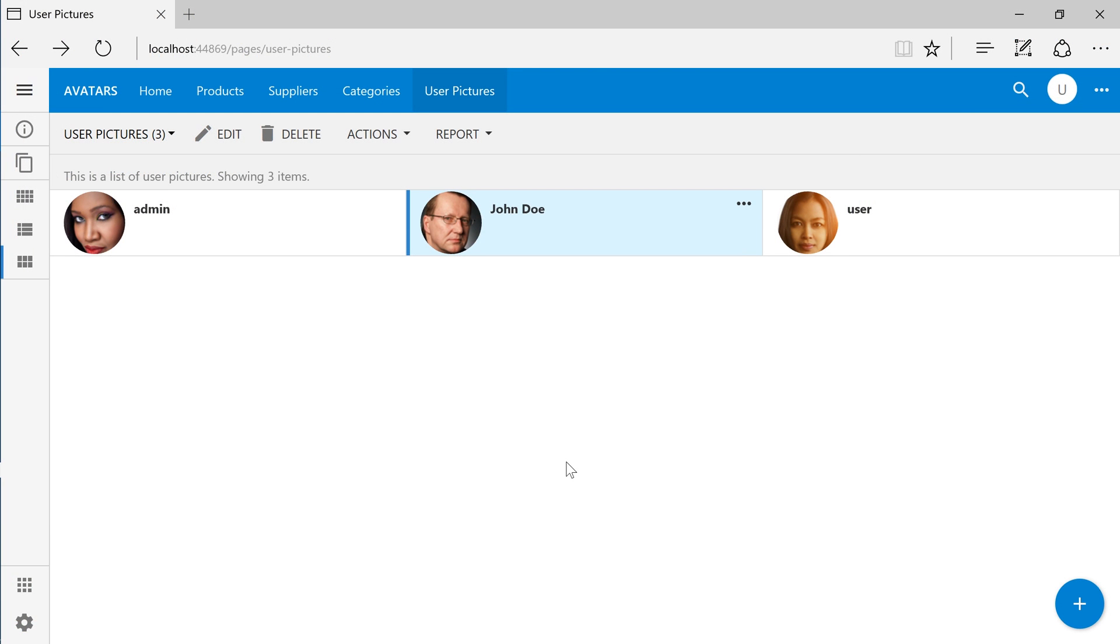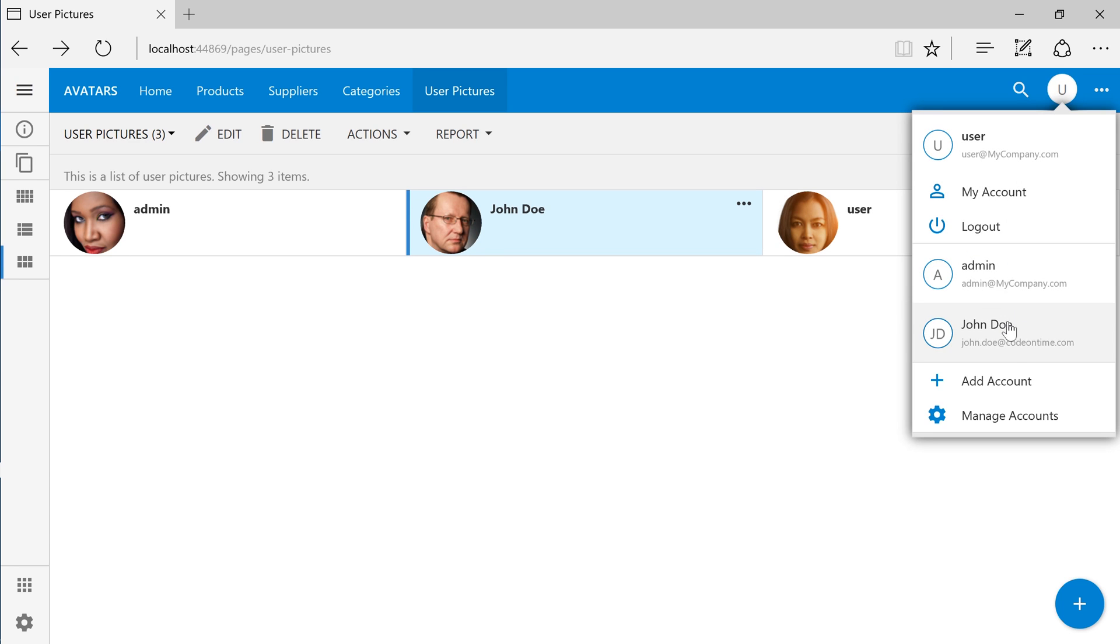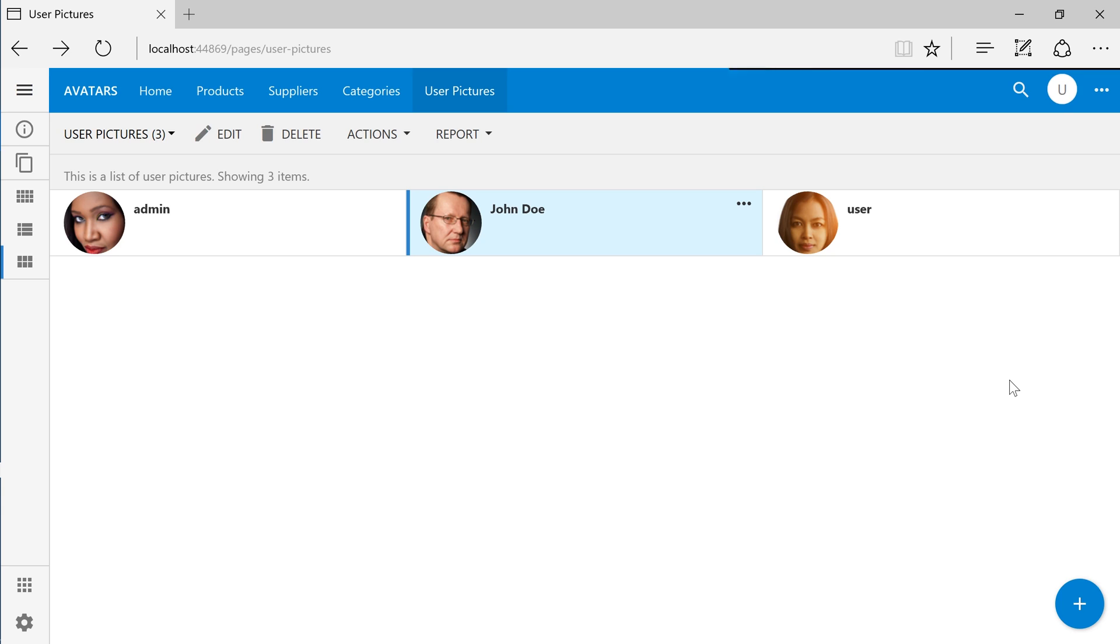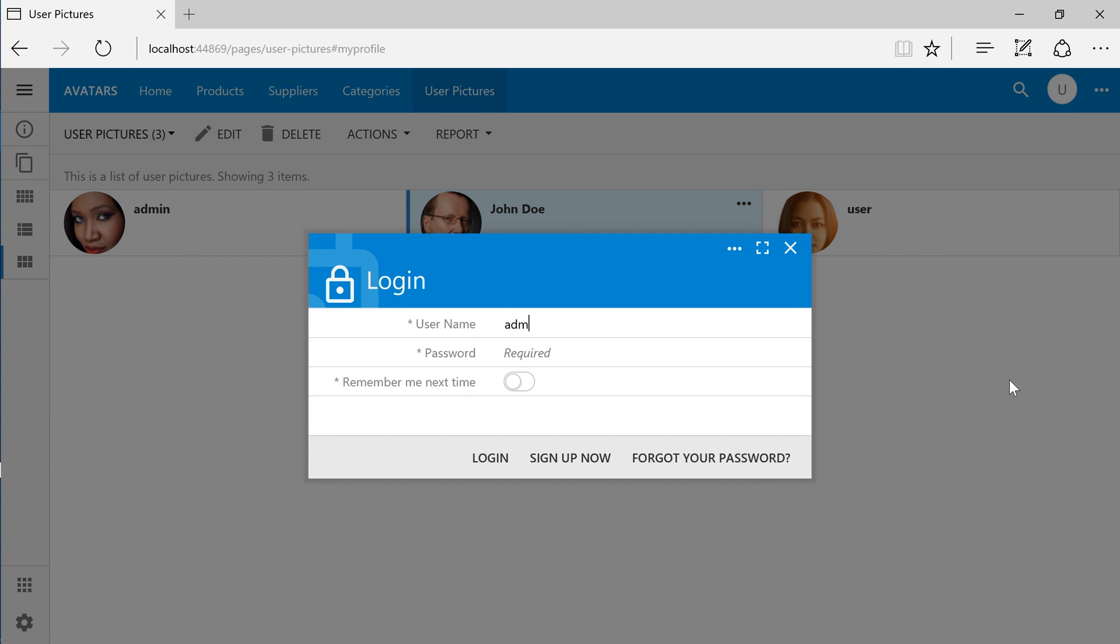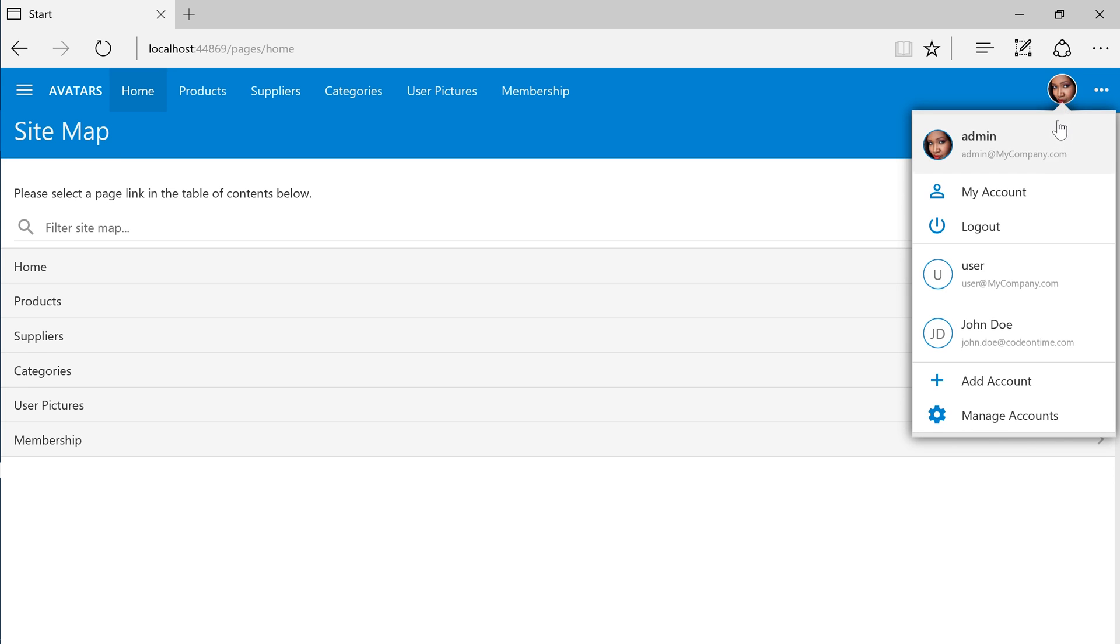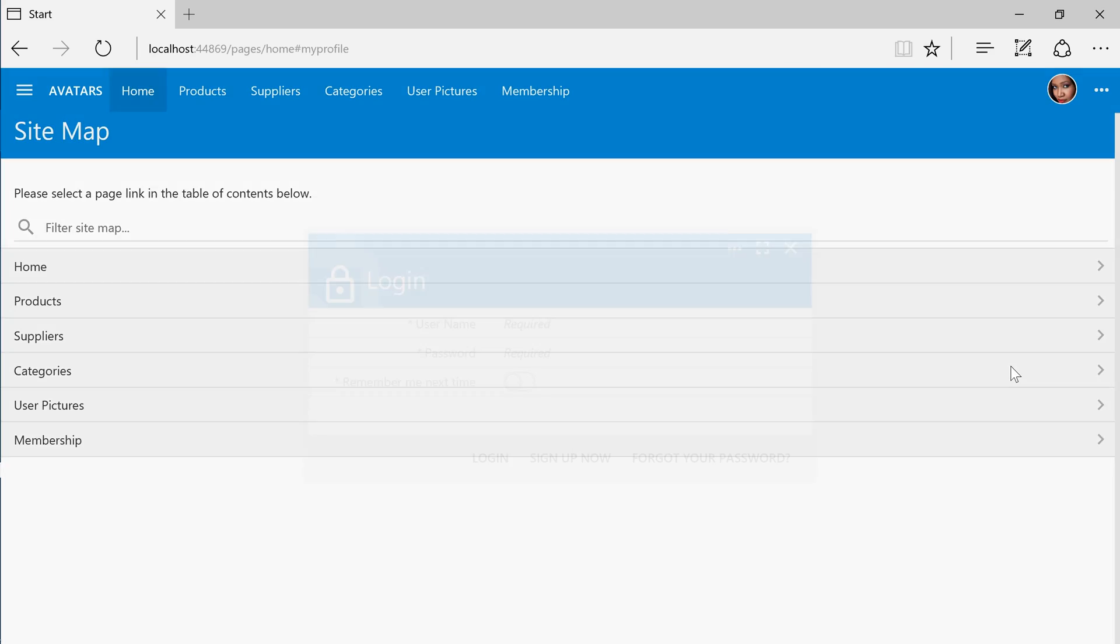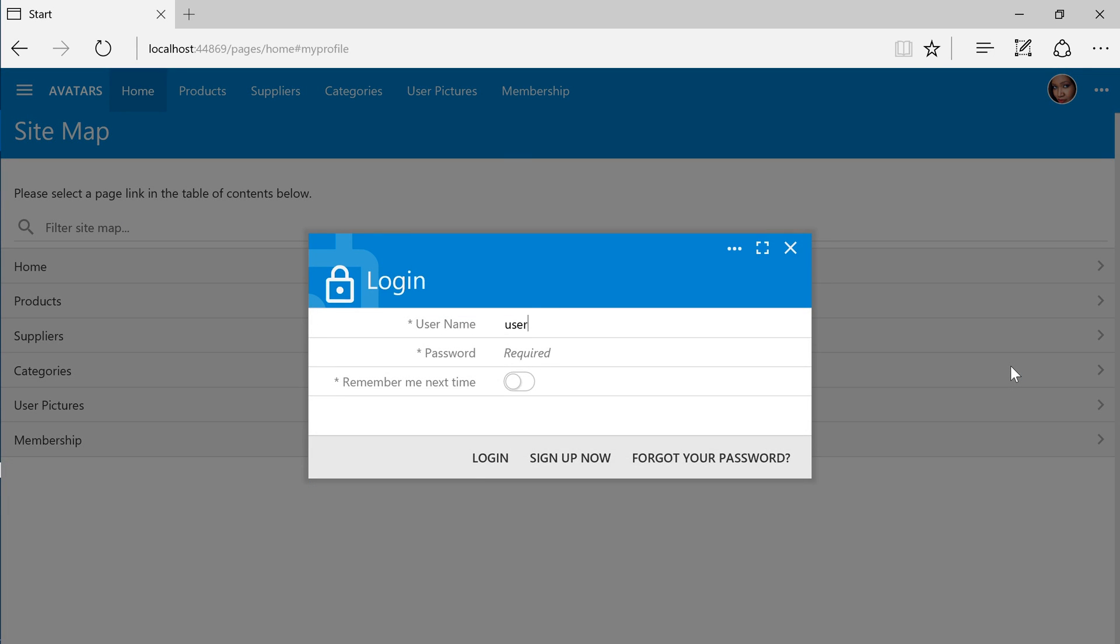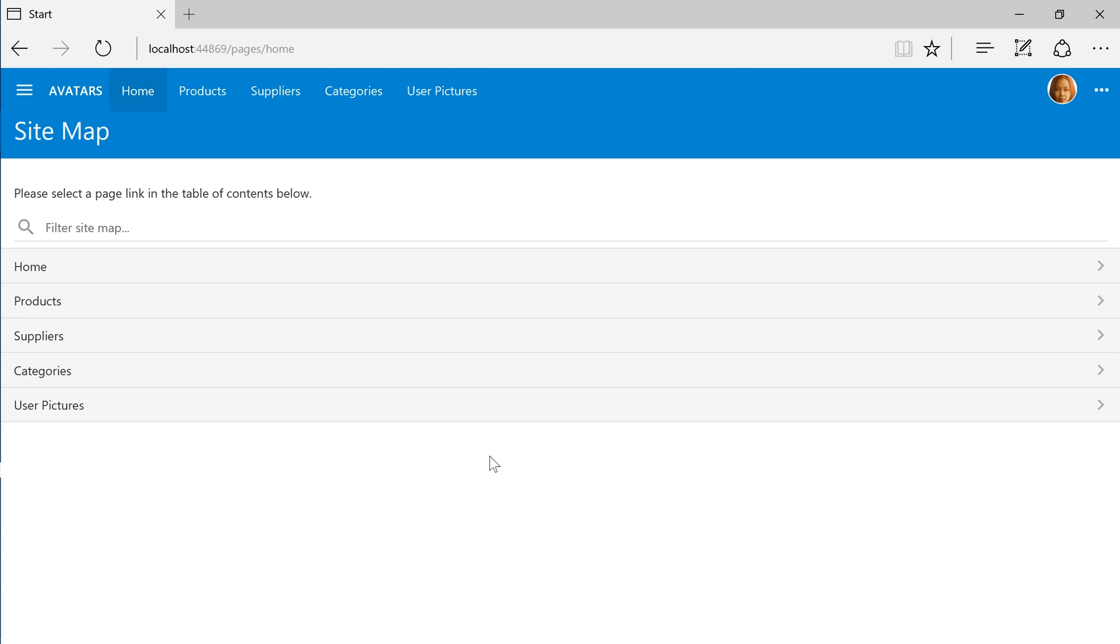Switch back to the running app in your browser. We will need to sign in one more time to pick up the new pictures for each user. Notice that the admin picture is now visible in the top right corner. Let's sign in for the user account. The new user picture is visible as well.